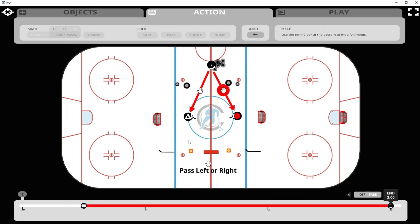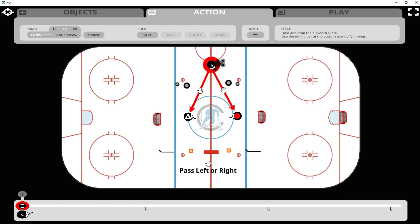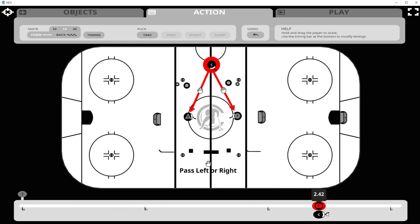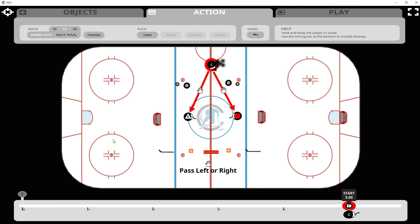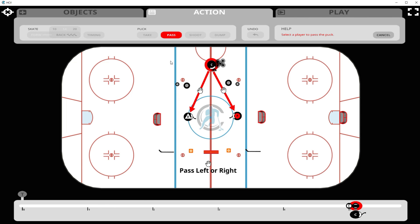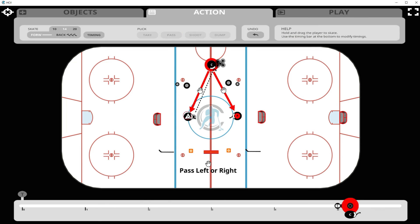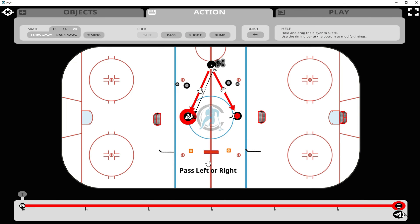Now let's work on the coach. We click on the coach and want them to pick up the puck at 5 seconds into the drill, so we slide the first timing dot on the timeline to 5 seconds. Now we click 'Pass' and pass to the defender, and then we'll have the defender start skating to begin the drill.